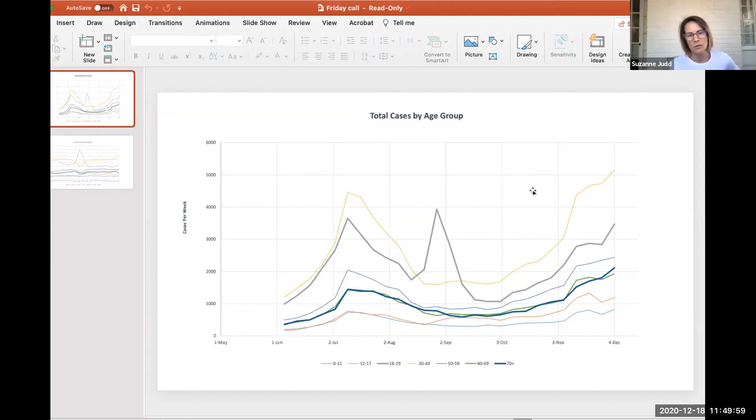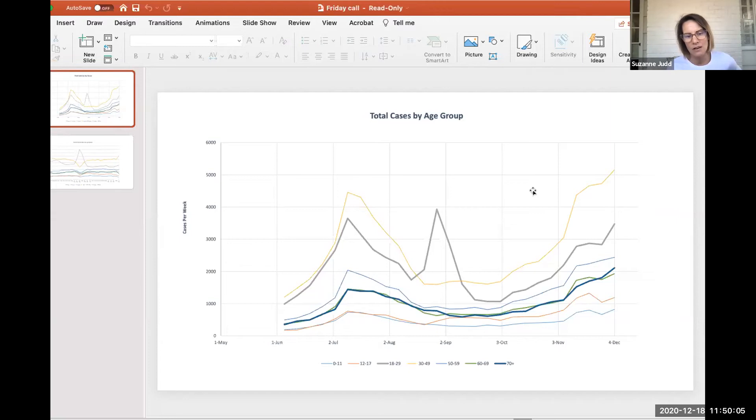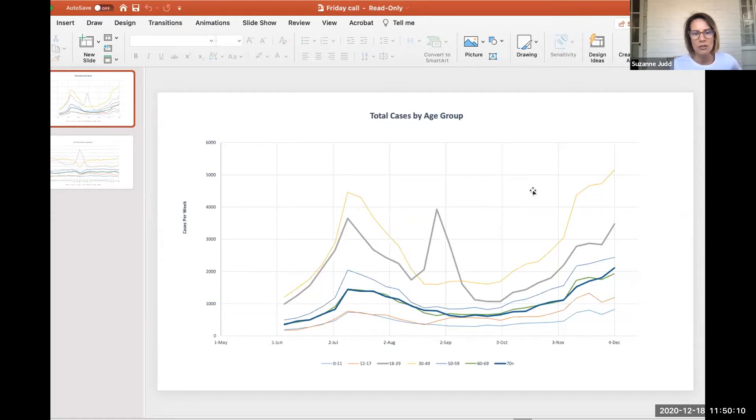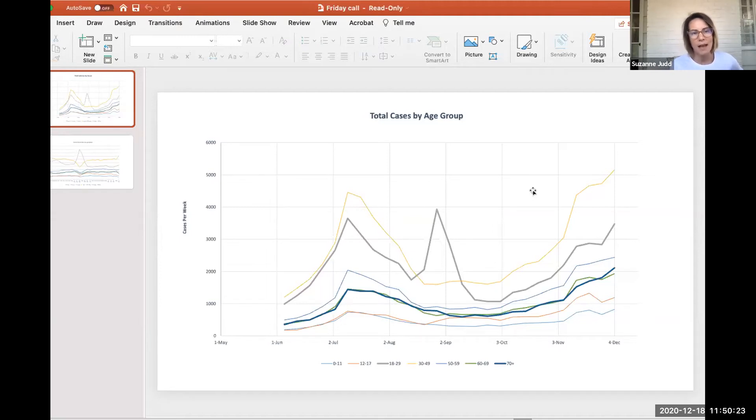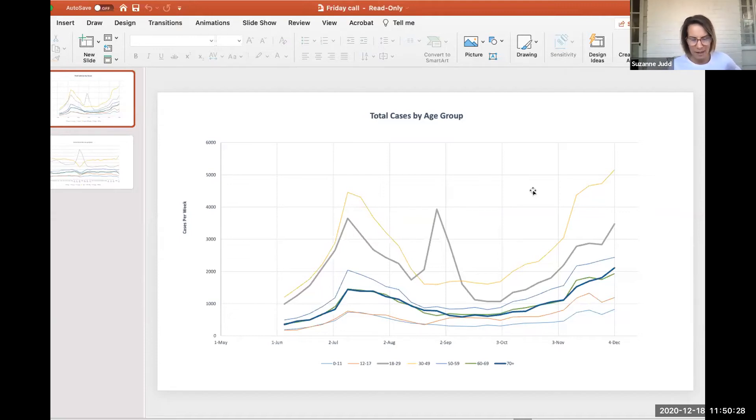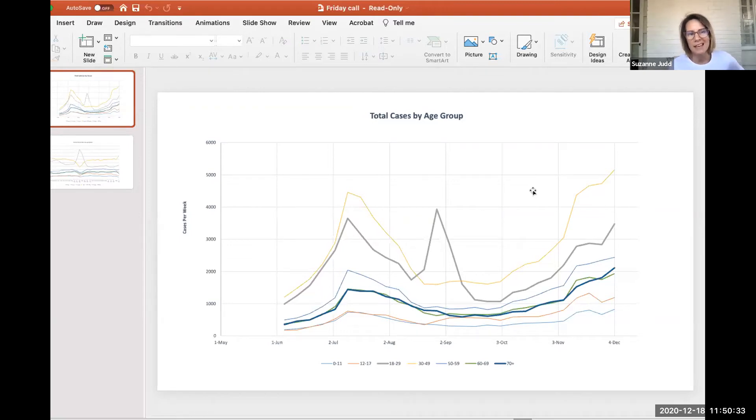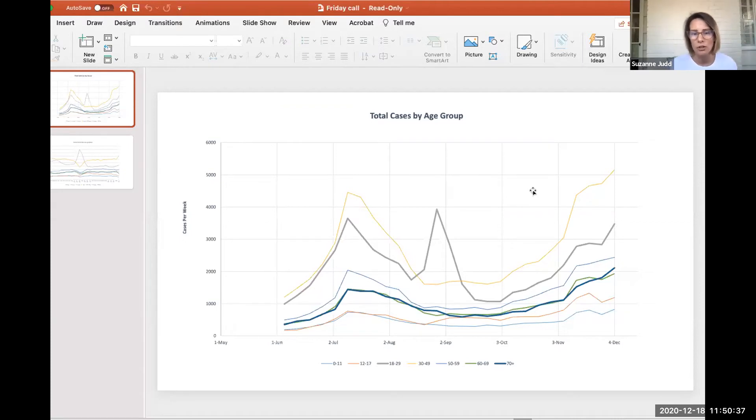This first graph is the number of weekly cases by various age groups. It's worth noting that they're not even intervals. The 18 to 29 is what overlaps with the college population, so that's why it's 11 years. 30 to 49 is a 20 year age block. I did that so there were fewer lines. I figured behaviorally, 30 to 50 year olds are roughly behaviorally the same. I did break out 0 to 11 year olds from 12 to 17 year olds because they're different from each other behaviorally, even though they're all children. So I thought it would be interesting to look at those lines separately.